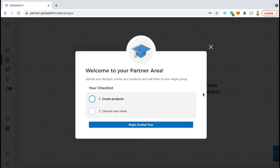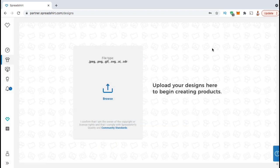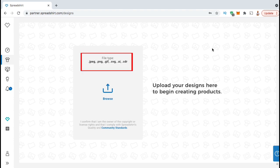On our checklist here, it says we need to create our products and choose a username. But let's skip the guided tour and do it manually. You should now be on a page where you can upload your design. If you check out the accepted file types here, you can see you can upload a JPEG, a PNG, a GIF, a SVG, an AI, or a CDR file.